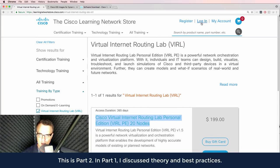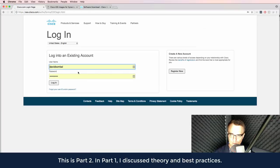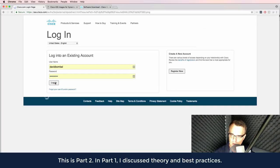If you already have one, click login, and then login to cisco.com.